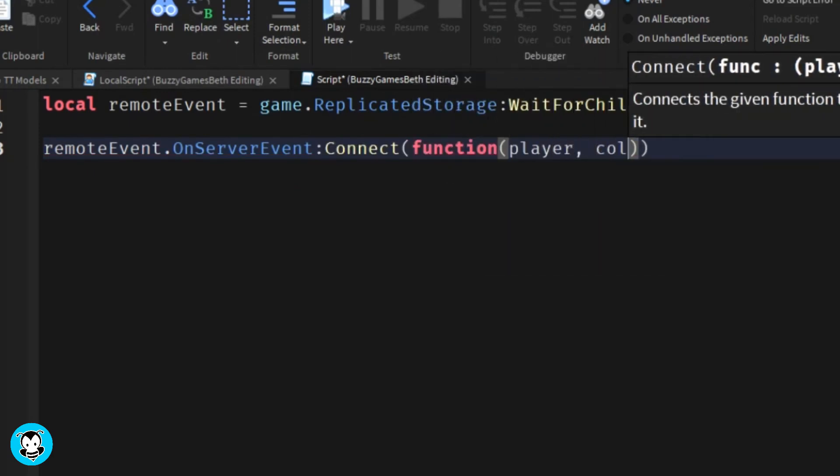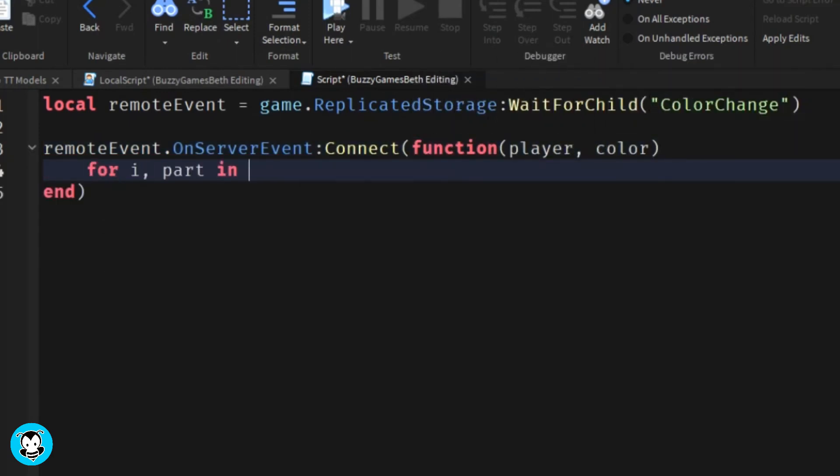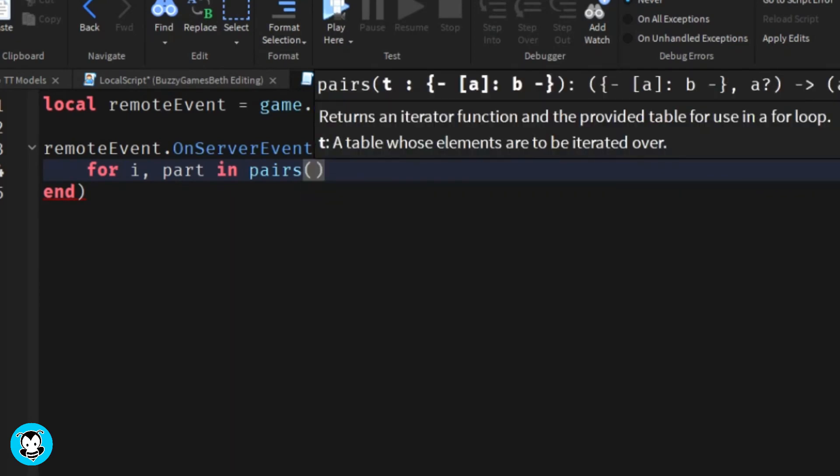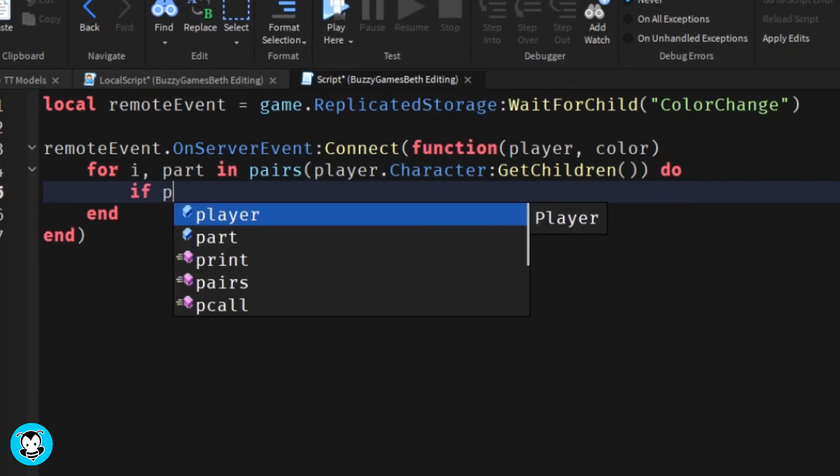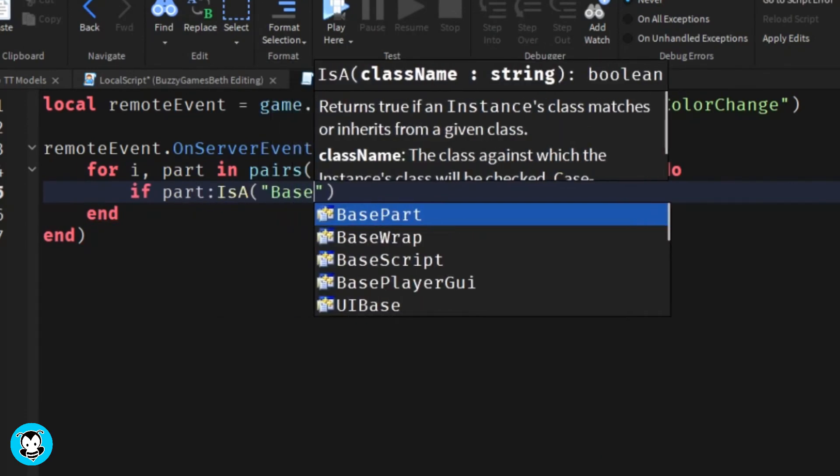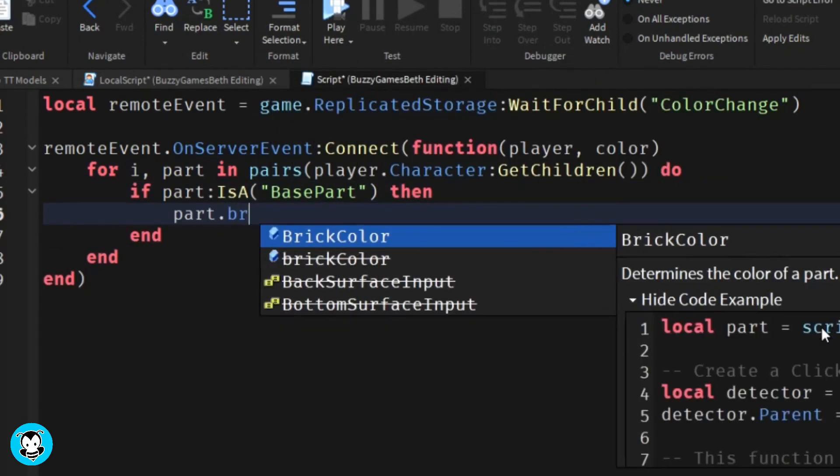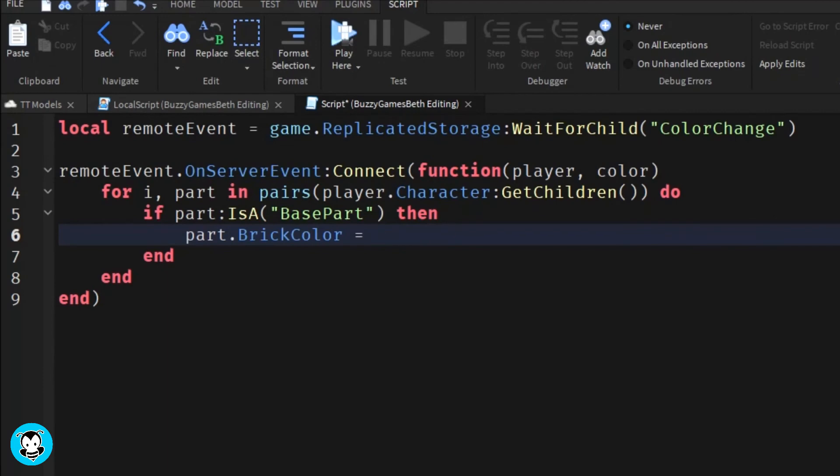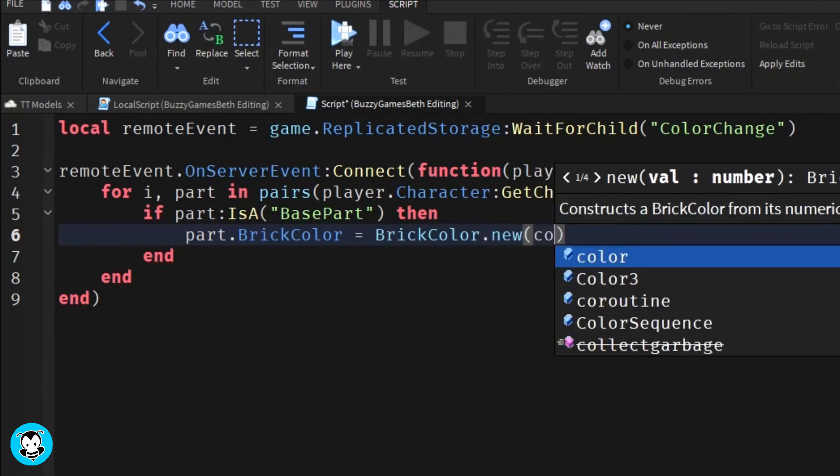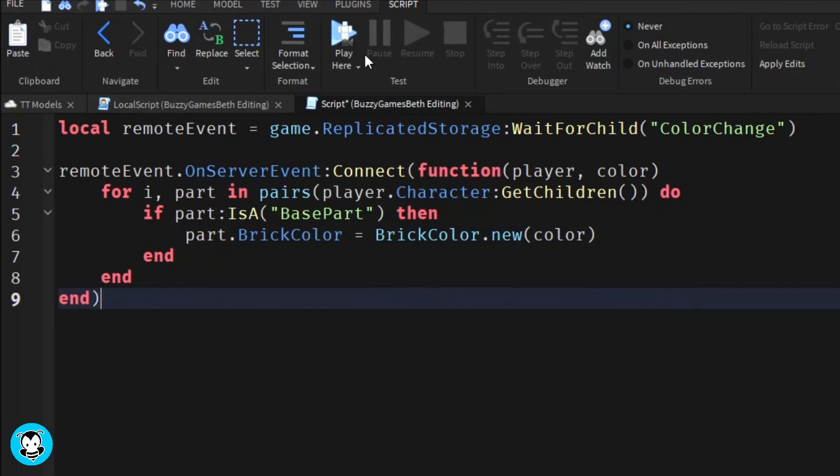And we have it so that when the remote event is fired, it's going to get all of the player's parts and change it to the color of the text button. So the background color 3 of our text button is going to be the color of our new character's skin color.